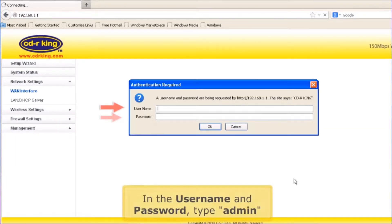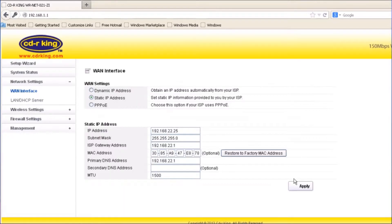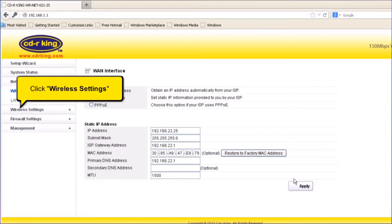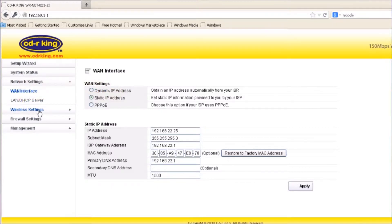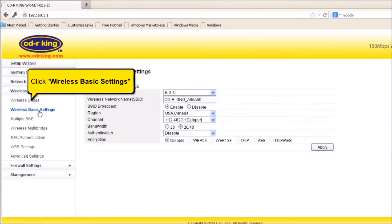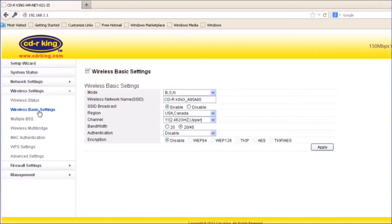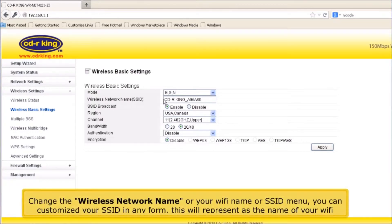In the username and password, type admin. Click Wireless Settings. Click Wireless Basic Settings. Change the wireless network name, or your Wi-Fi name, or SSID. You can customize your SSID in any form — this will represent as the name of your Wi-Fi.